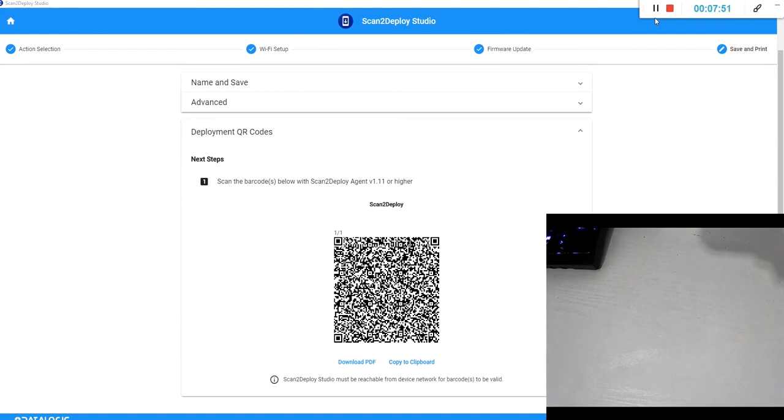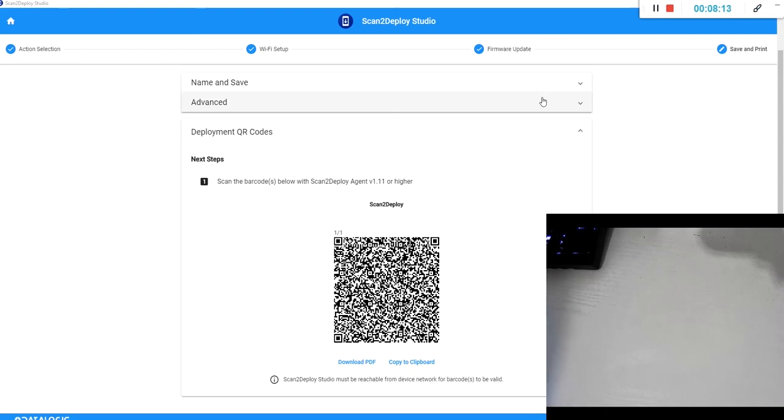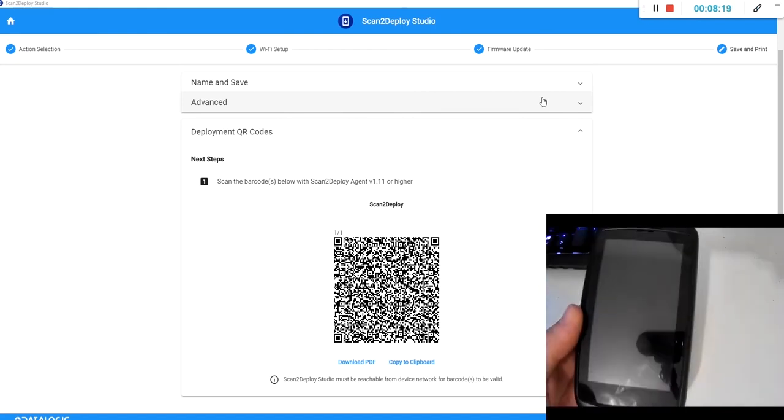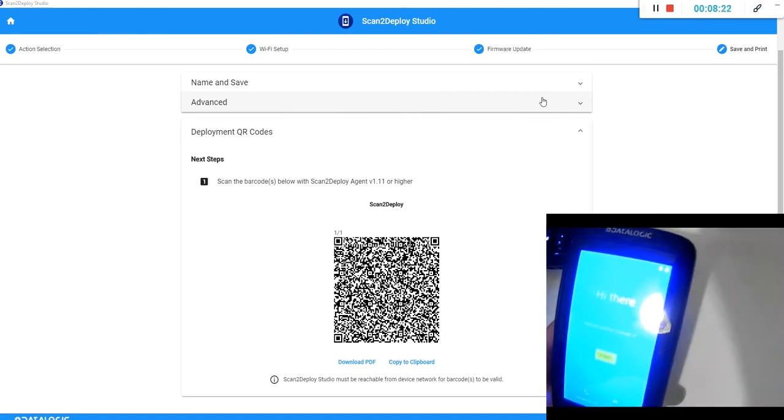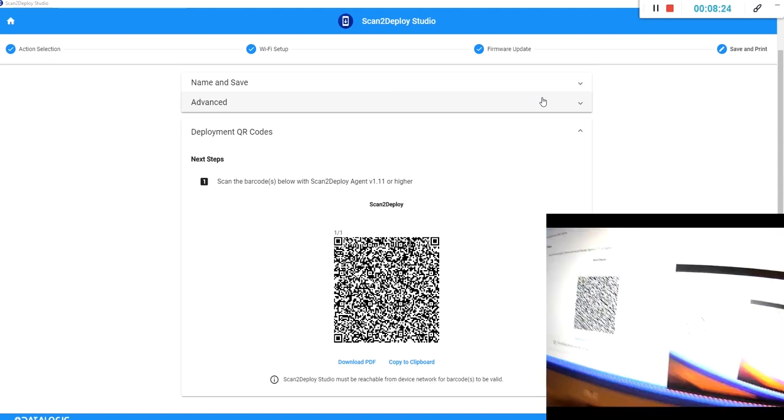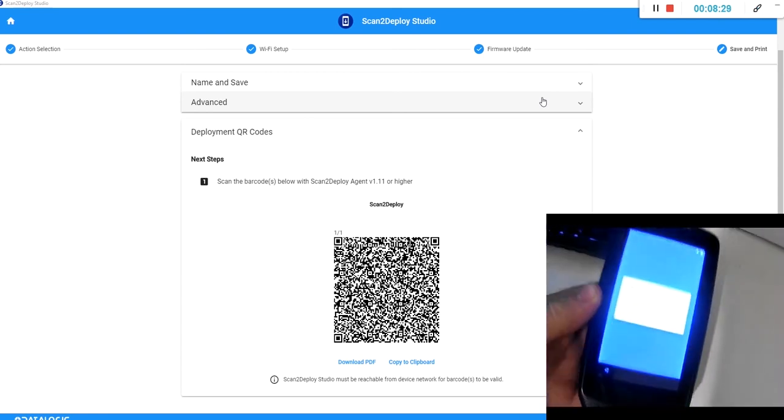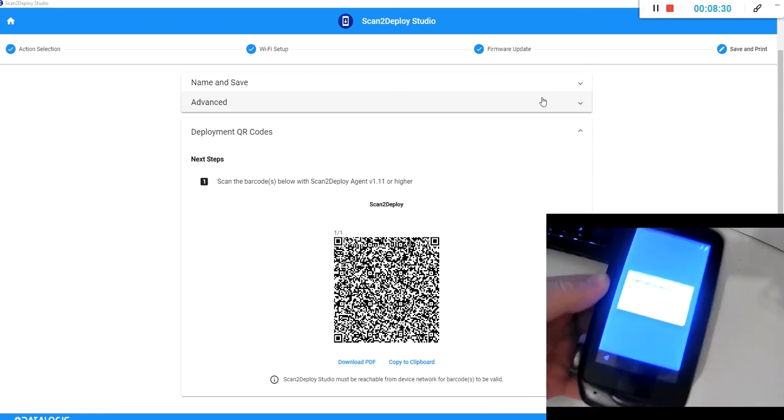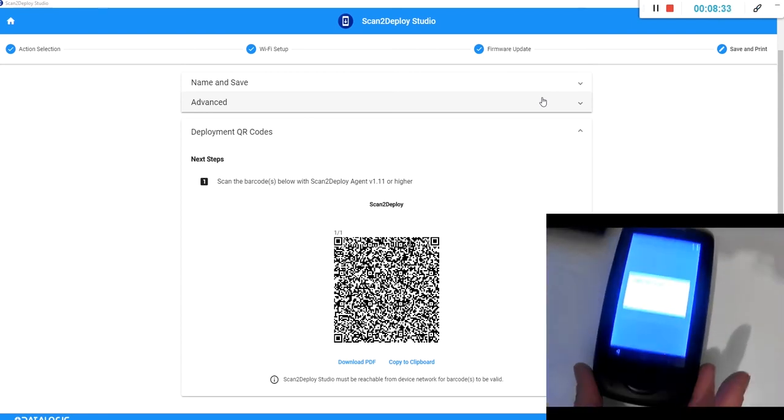Now on some very old firmware versions, if you are coming from an old version it's possible that there is a mismatch between the scan to deploy studio program that you have in your computer and the agent that's on the device itself on that particular firmware version. In those cases there's a requirement to update the scan to deploy agent on the device first. So I'm going to demonstrate that with a Memor 1 that I have here. It's on an old firmware version with an old incompatible agent. And this time when I scan that code I get an error message telling me that it can't set up the device.